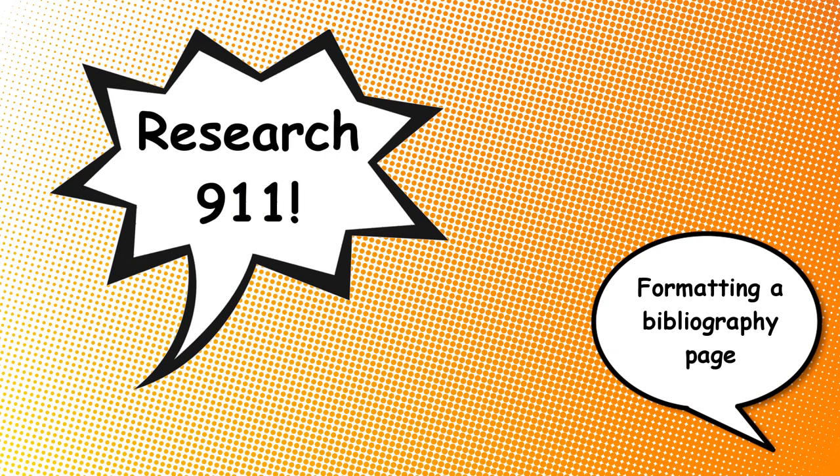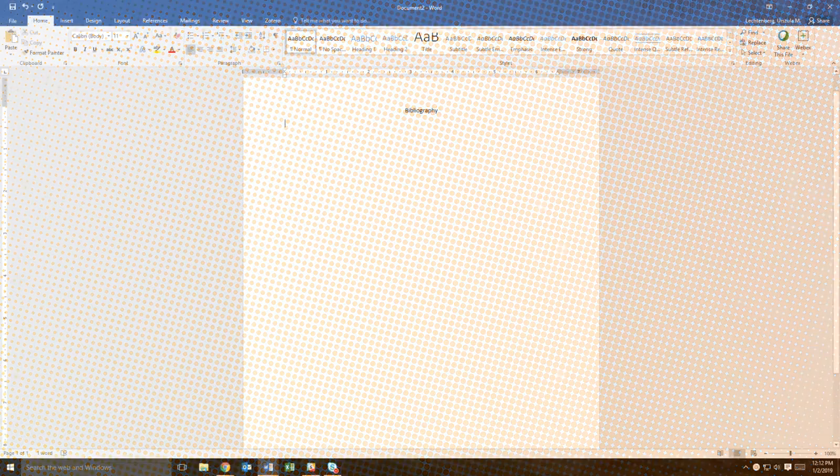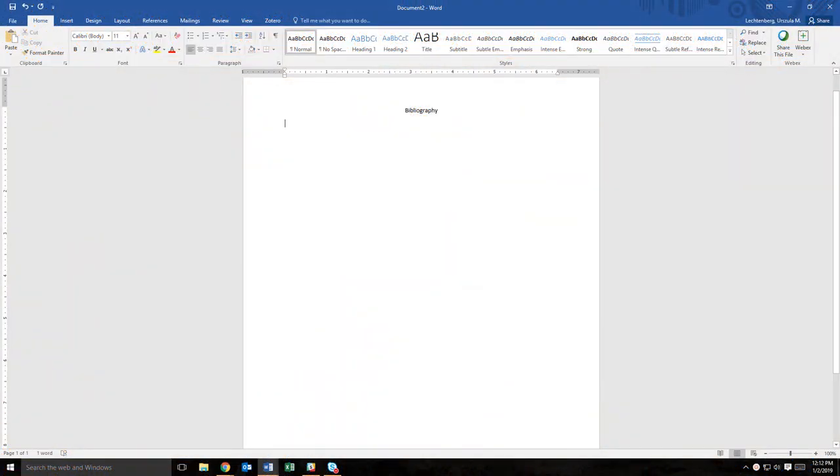Welcome to Research911. Whether you are building an annotated bibliography or putting together a works cited page at the end of a paper, it is important to know how to properly format bibliographic entries.